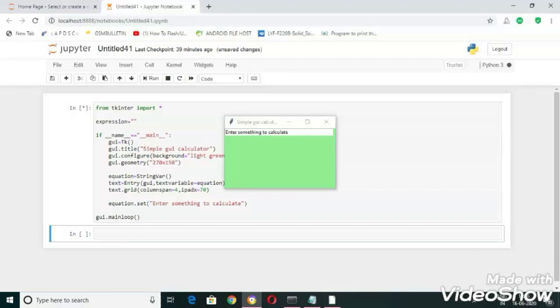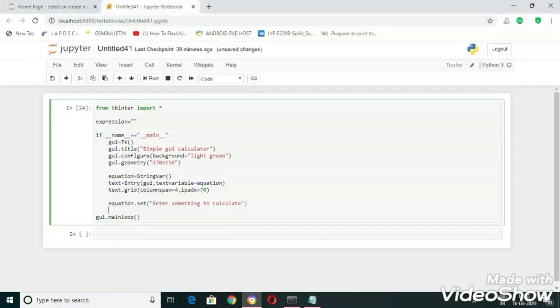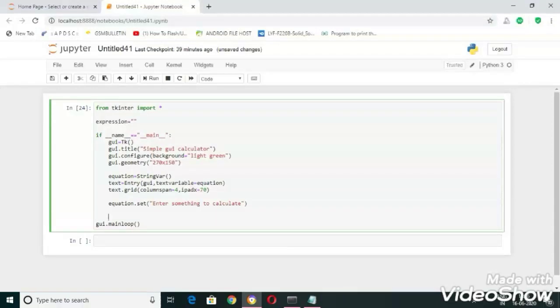Now let's create some buttons here. Before the creation of buttons we have to define three functions: one for reading input, another for calculation, and the third for clearing the text field.